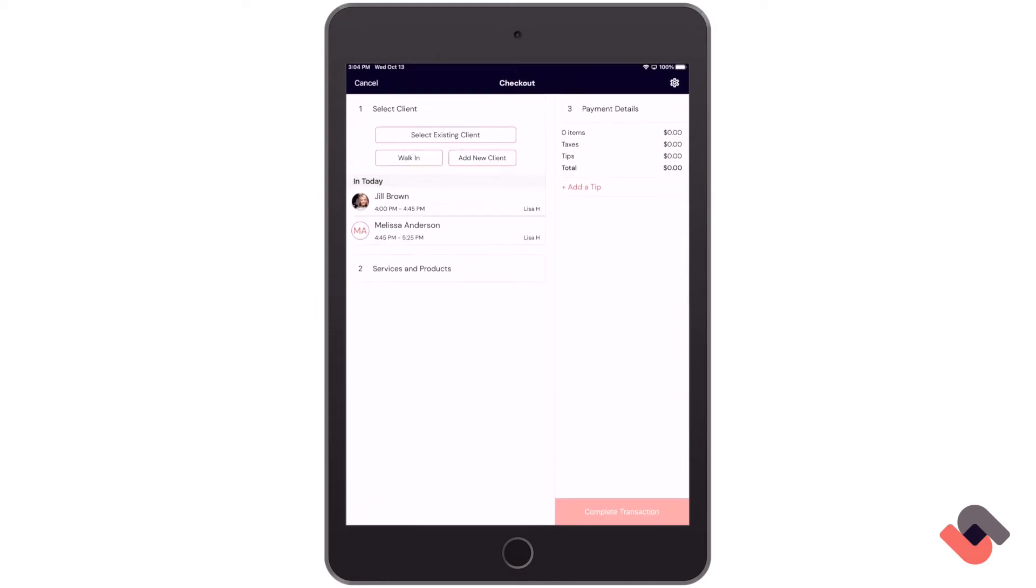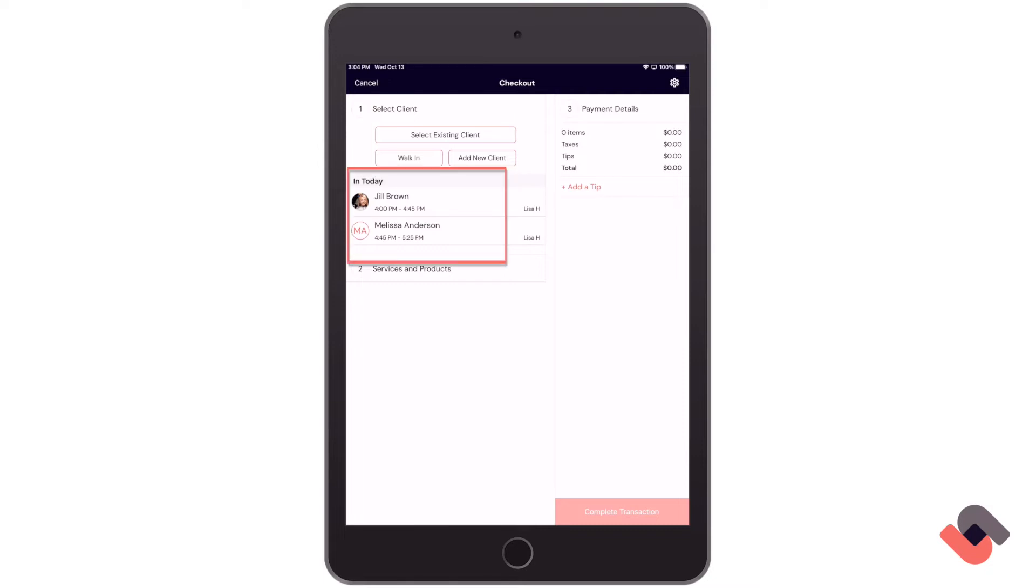We have a few different options that we can select from. We can choose if this is an existing client, a walk-in client, or we can add a new client. Below this, we can also see a list of our scheduled appointments that we have for the day, and you can also choose to close one of these out from the same screen.